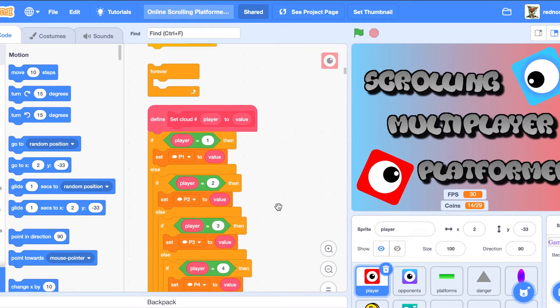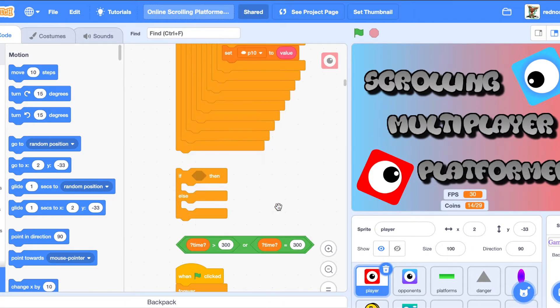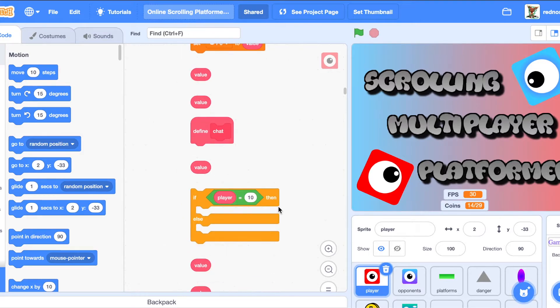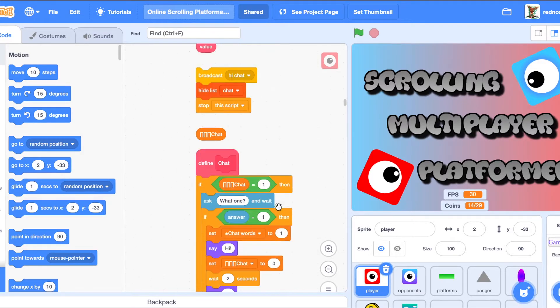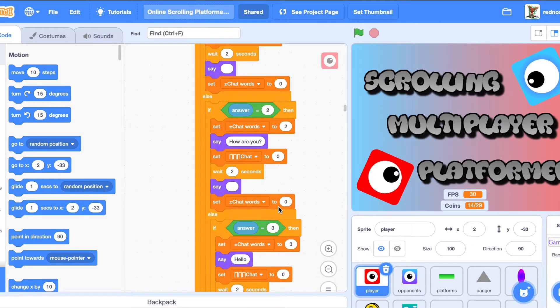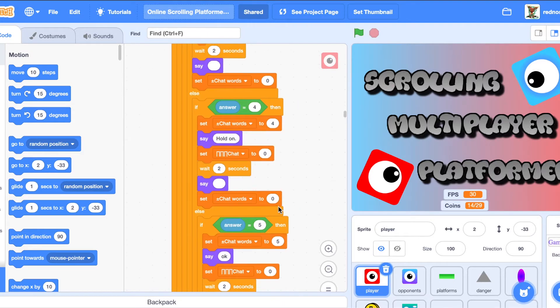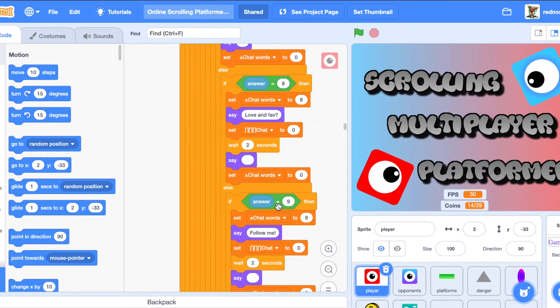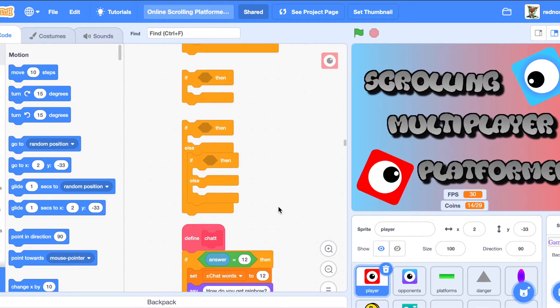This one might be the most obvious, but just make good projects. This one did really well with thousands of views. It's because I made a good project and put effort into it. That's the number one thing you need to do if you want to get any kind of views.